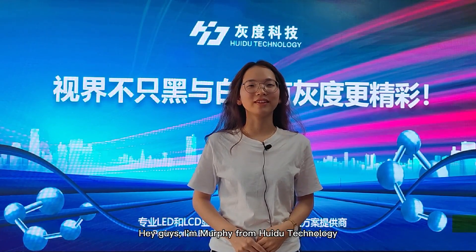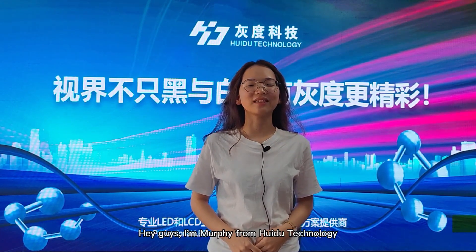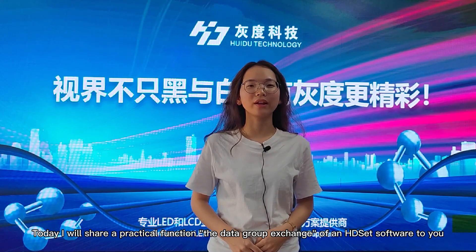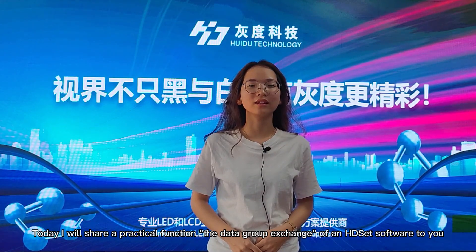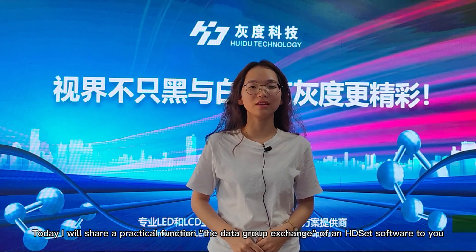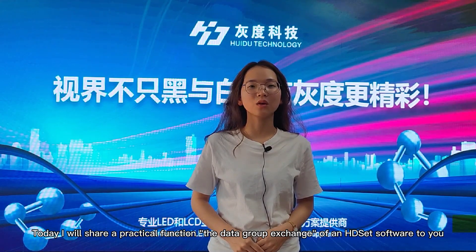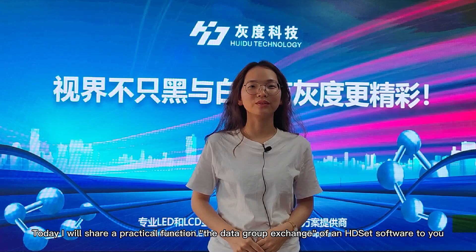Hey guys, I'm Murphy from Huidu Technology. Today I will share a practical function, the data group exchange of an HD set software, to you.